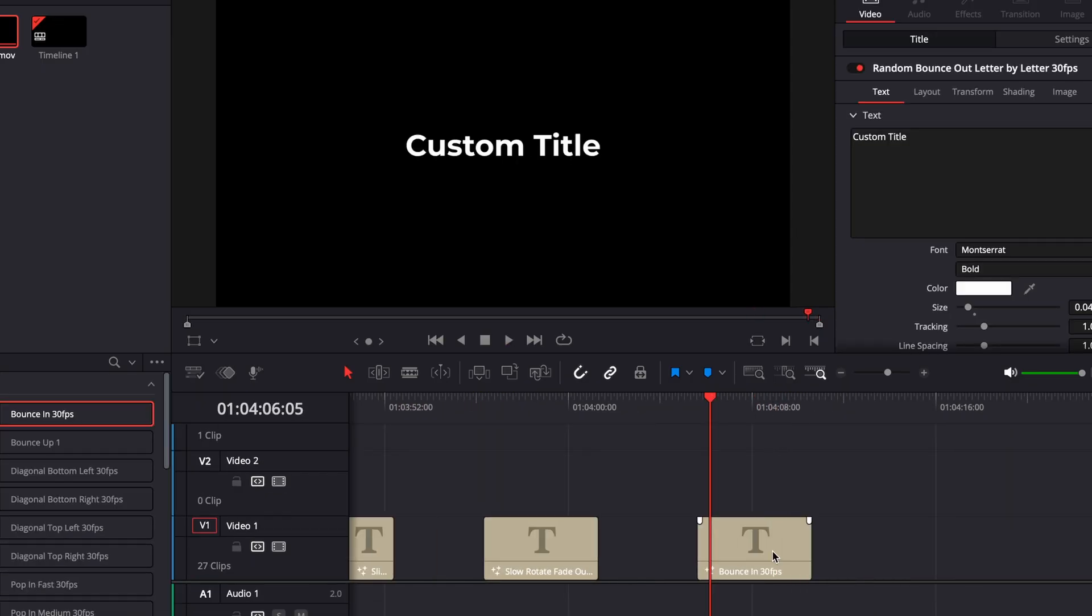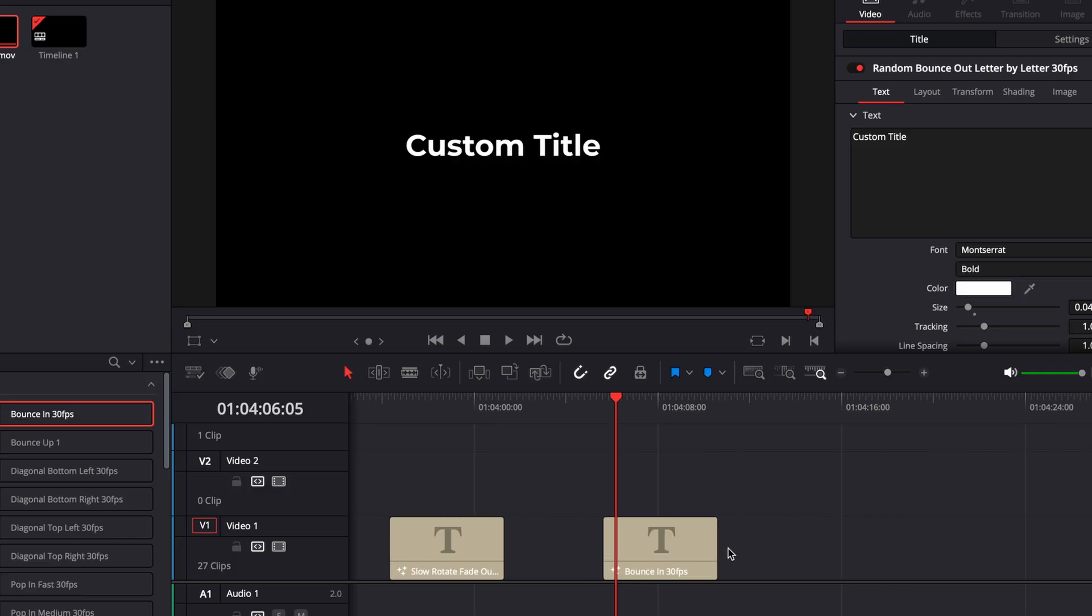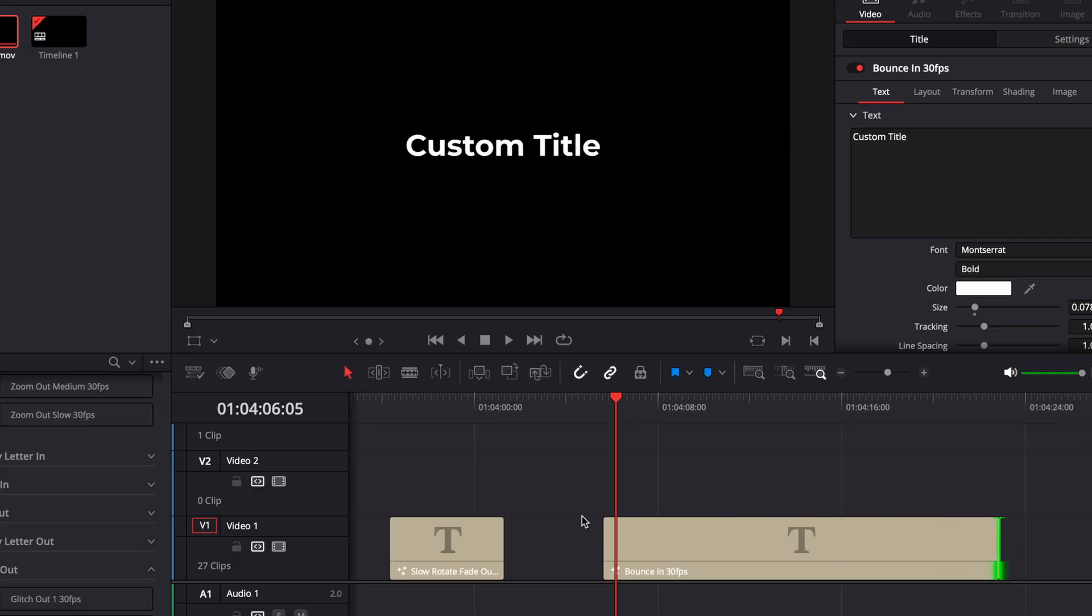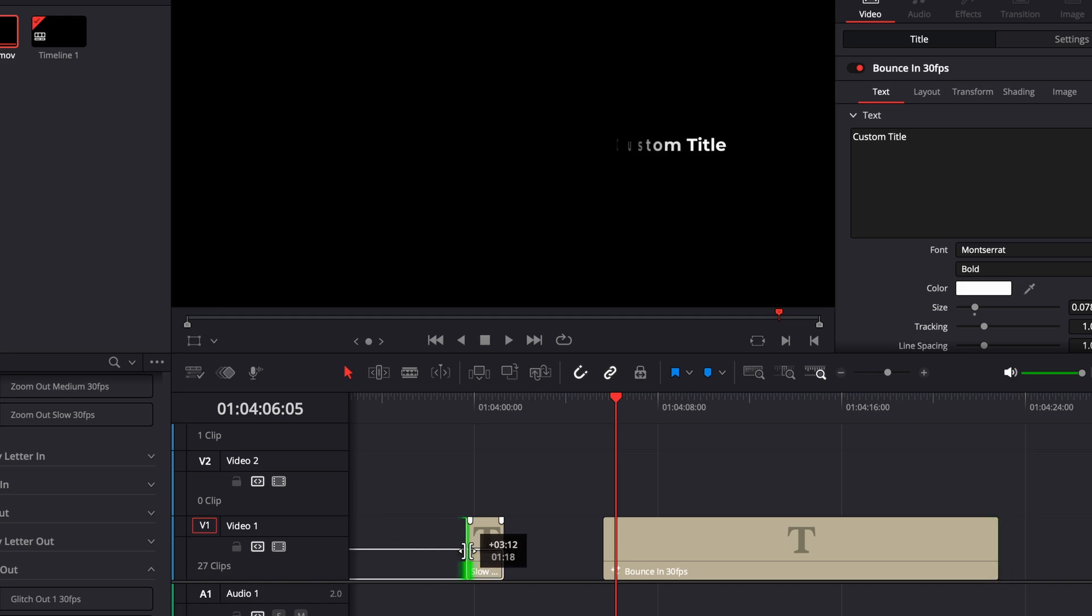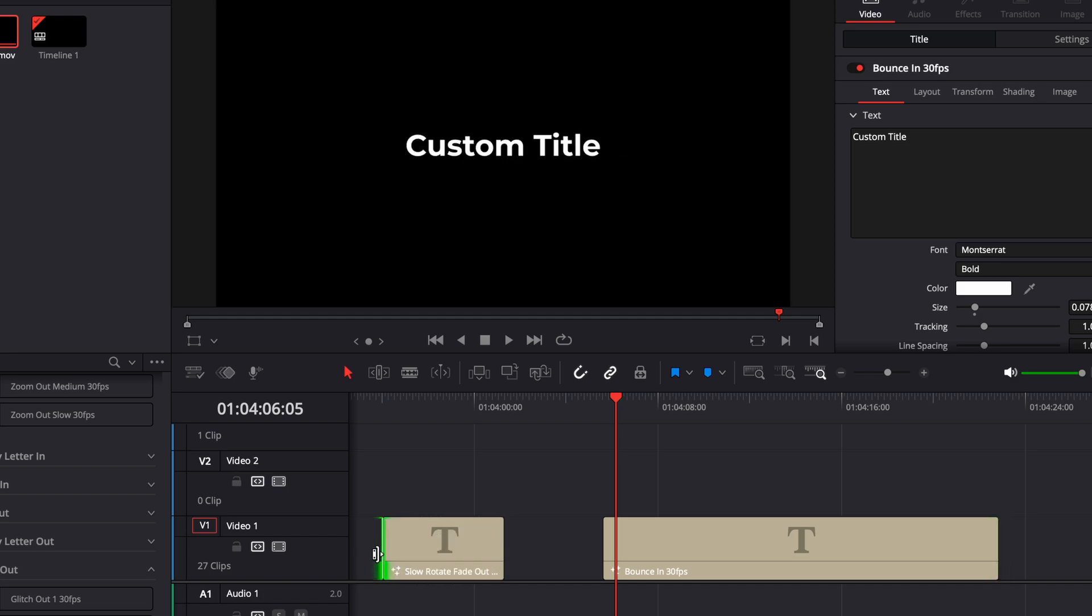Now when you're doing your subtitles, if you want to make the text box longer, always use the handles on the right. Or if you've got an out animation, use the handles on the left. This way you make sure you're not messing with any of the keyframes.